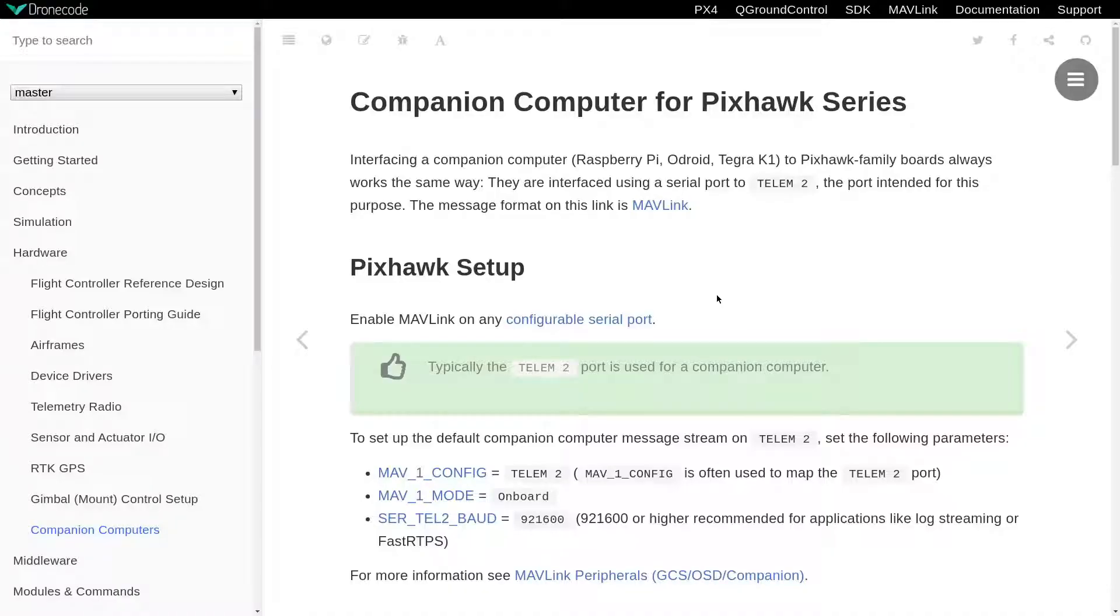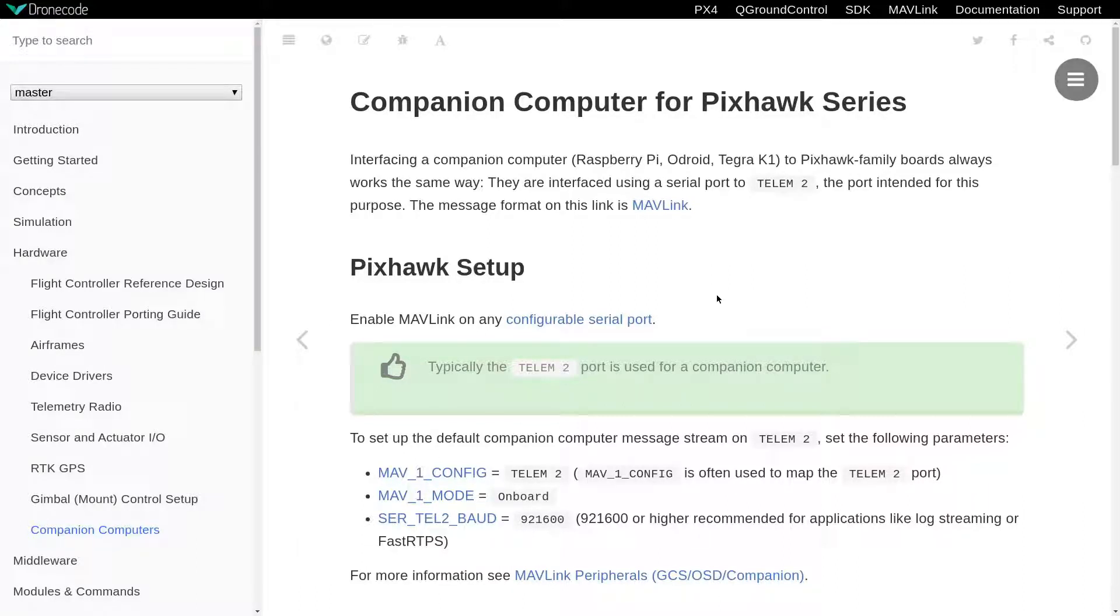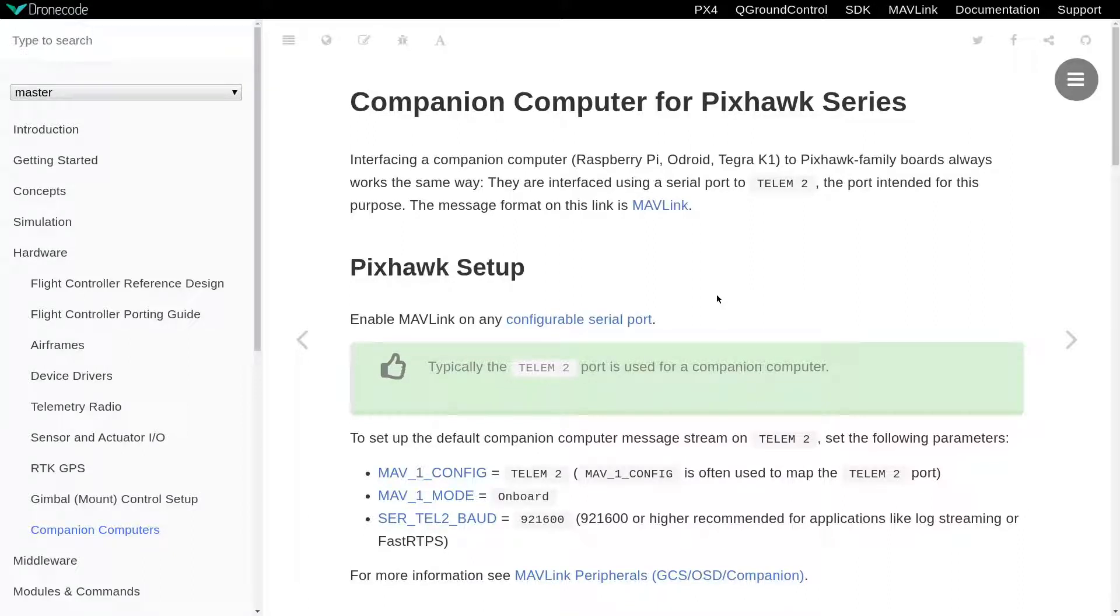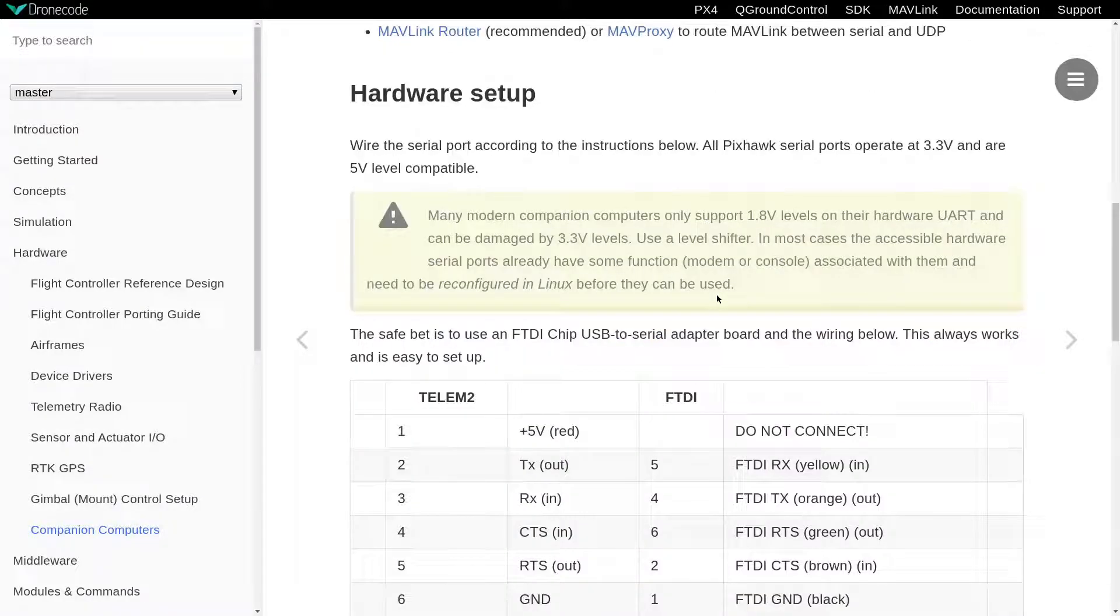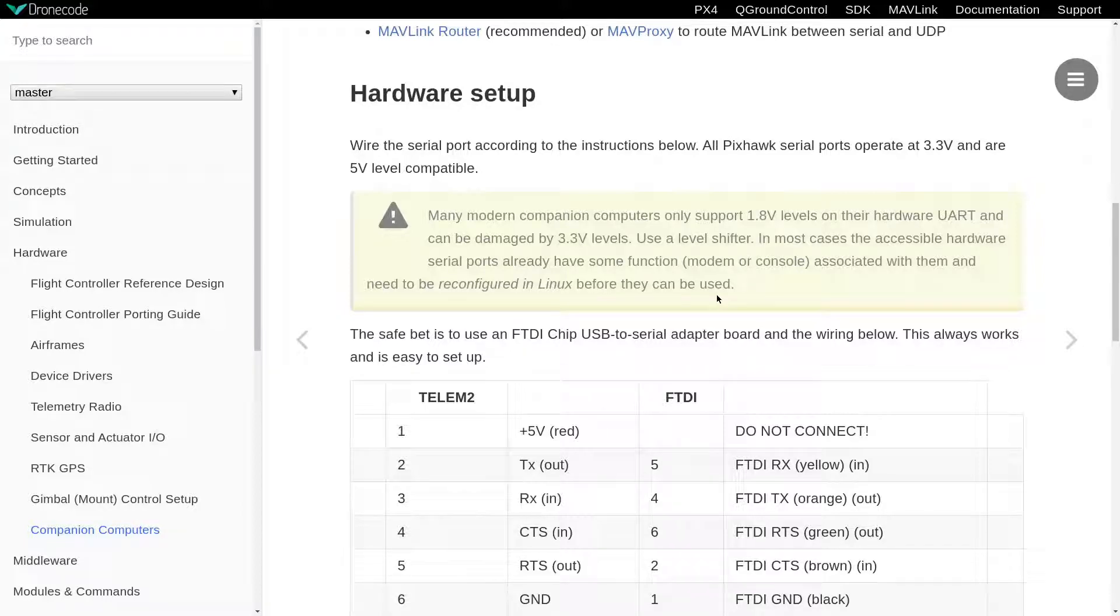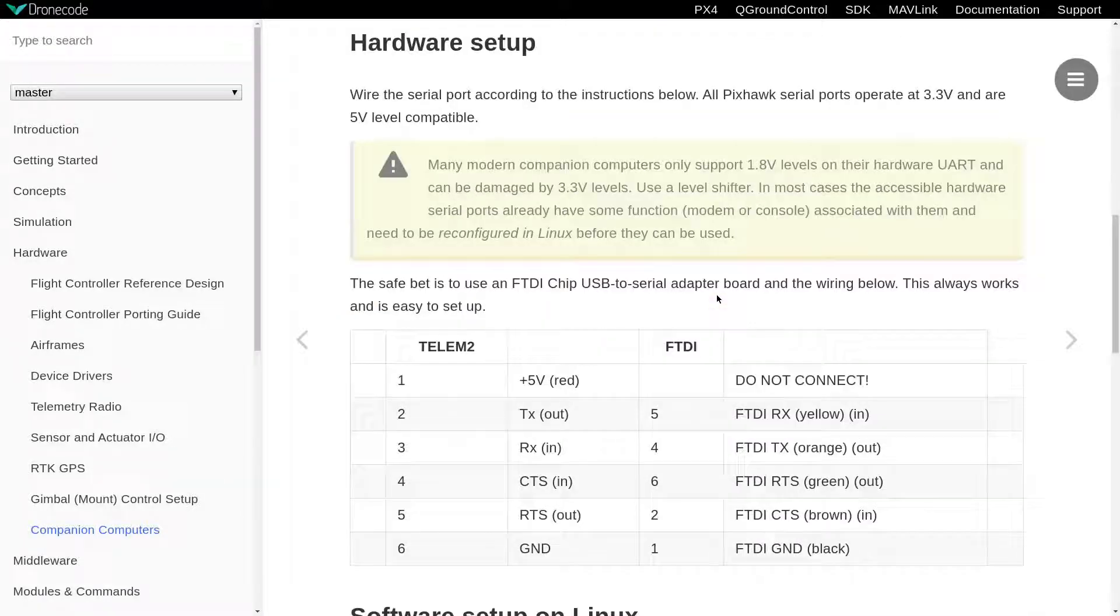In this case, the Raspberry Pi is a companion computer for the PX4 controller. You can find the document about how to set up companion computers at the PX4 official documentation website. At the beginning, you have to set up your hardware. I mean you have to connect your Raspberry Pi with your drone. So how do you do it?